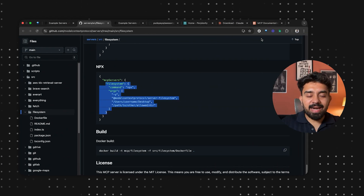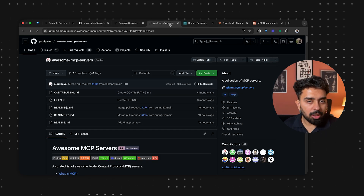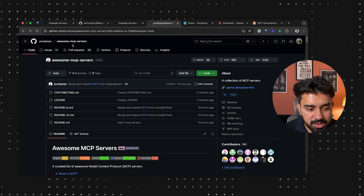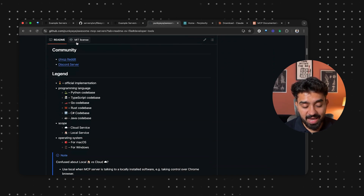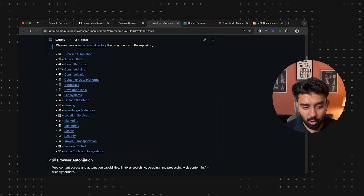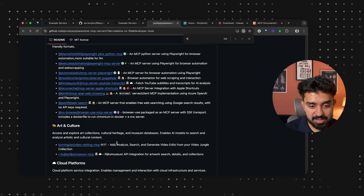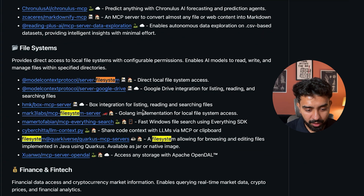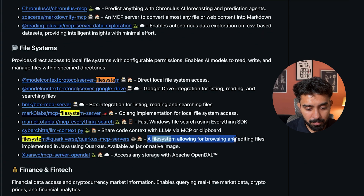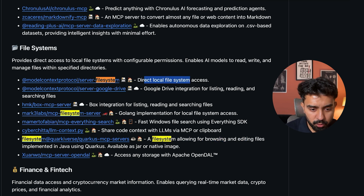You must be wondering where you'll get all of these servers. One repository you should bookmark is the Awesome MCP Servers repo — this is where you'll find every single thing, all sorts of different integrations and MCP servers. For example, if you search for 'file system', you get three results: a Golang implementation, one for browsing and editing files, and the one we've used.